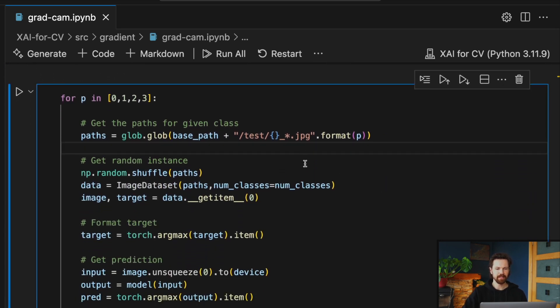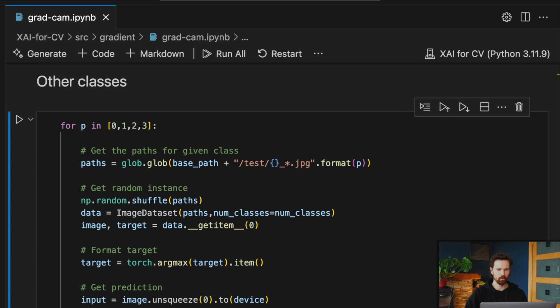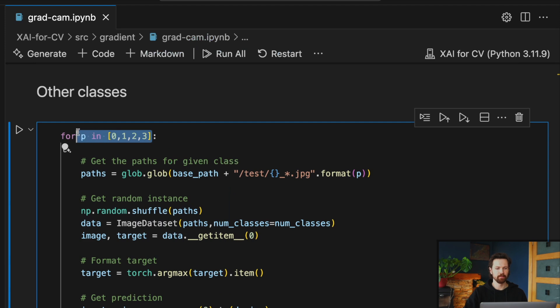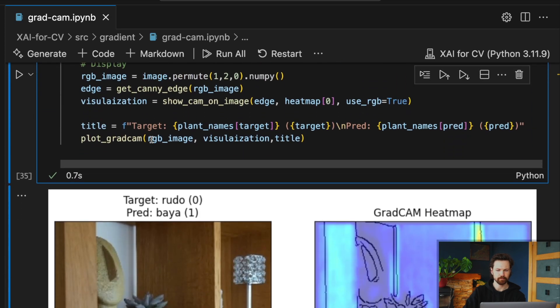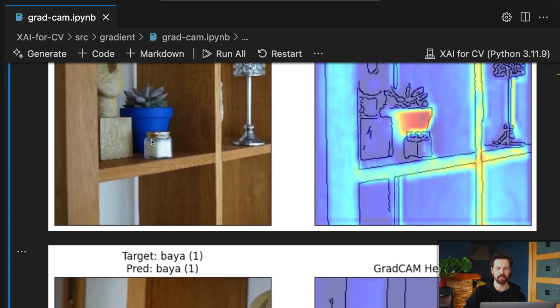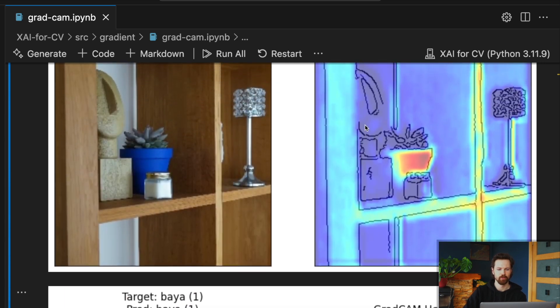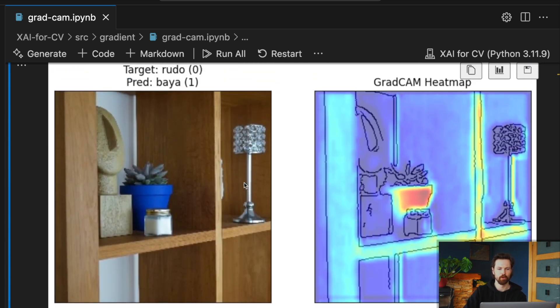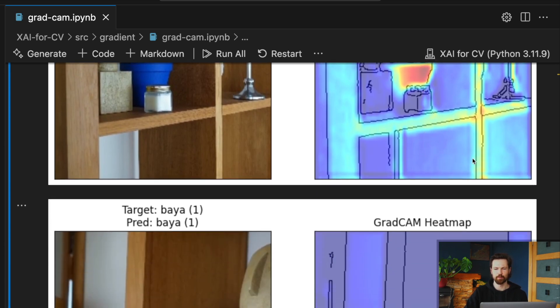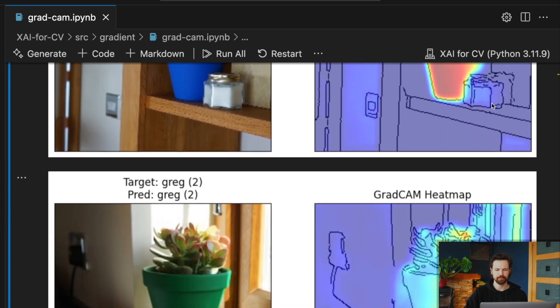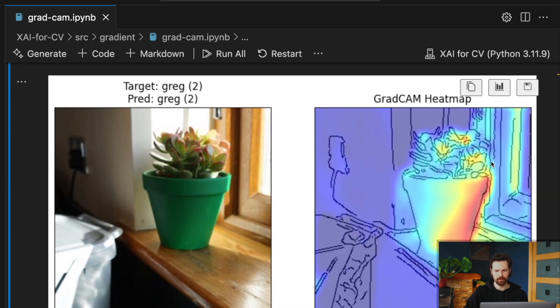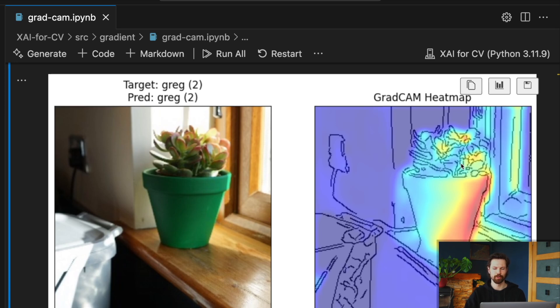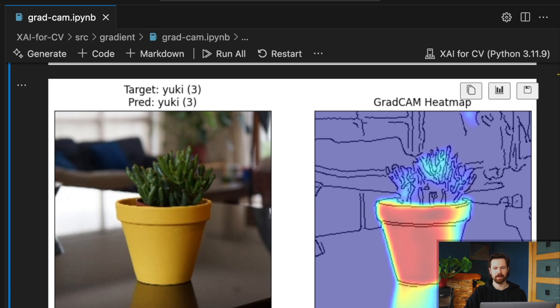And finally, to end, we run the same code as before but just using a random image for each of our classes, just to see what other kind of insight we can get. So you can see for our first two classes, the important region is still the pot. Maybe some background information coming into play. And then for the other classes, you can see that okay, maybe the pot is still important, but the model looks like it's also using the actual plant to make a prediction. And the same thing for our final pot plant, Yuki. You can see that the pot is important, but some of the plant is coming up.